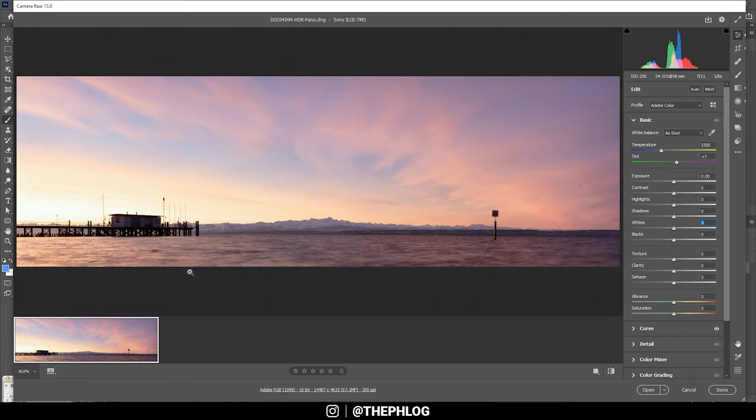So that's basically it for the tutorial part. I do want to finish the editing for this shot, so feel free to continue watching. If not, I hope this tutorial was helpful and let's continue with the editing.